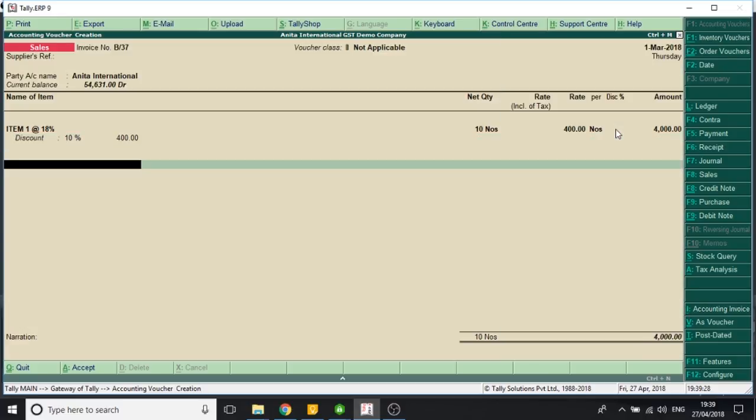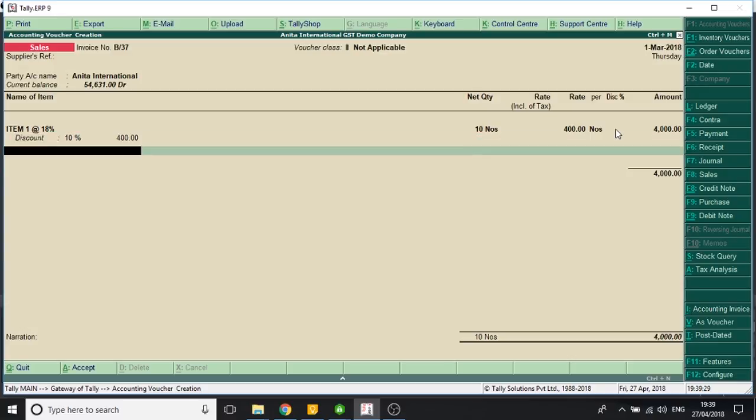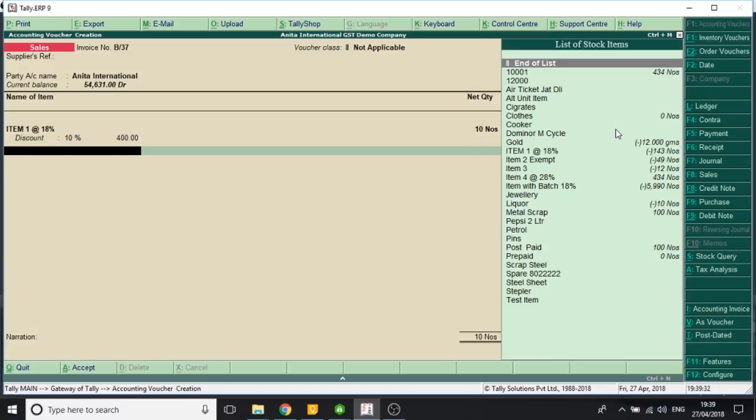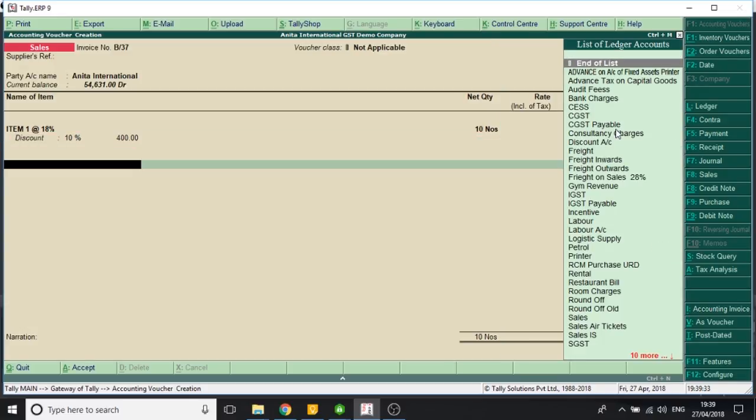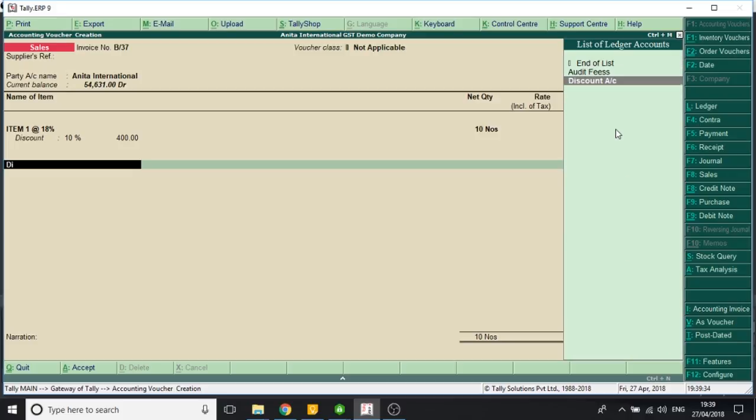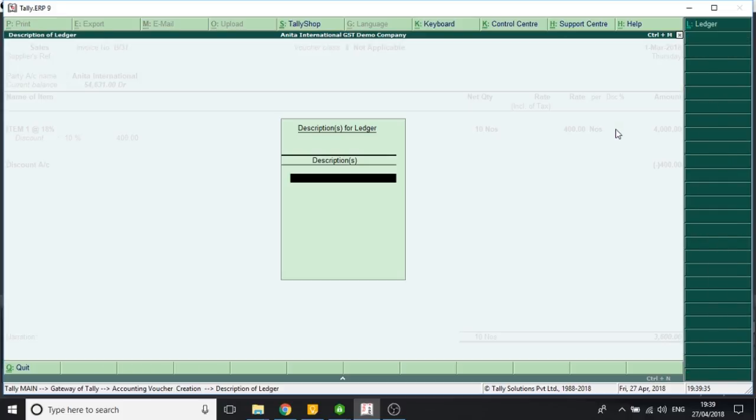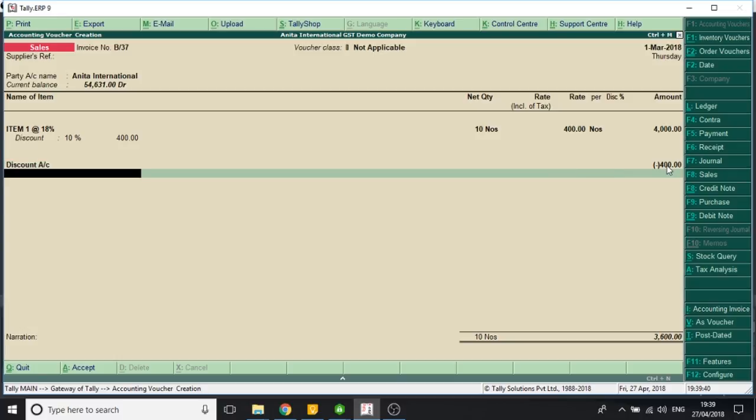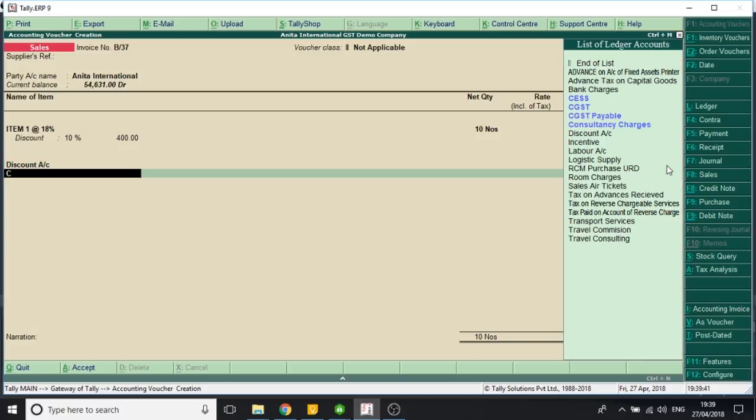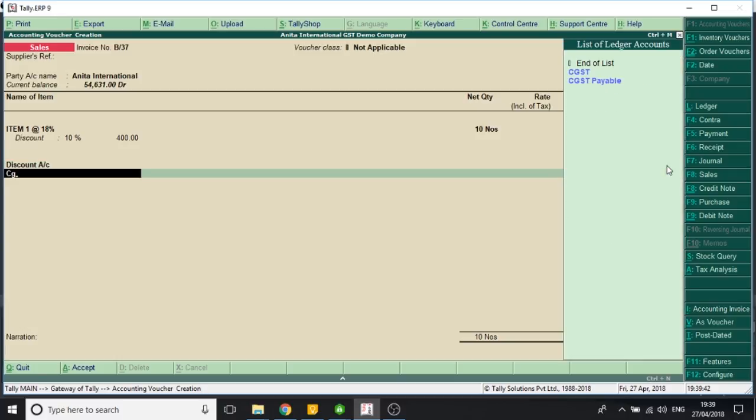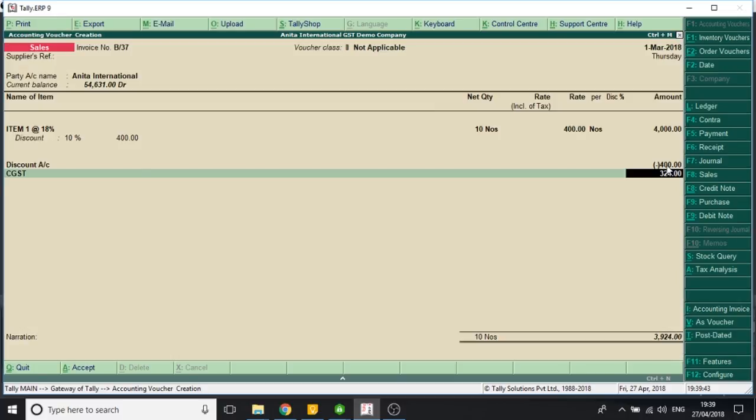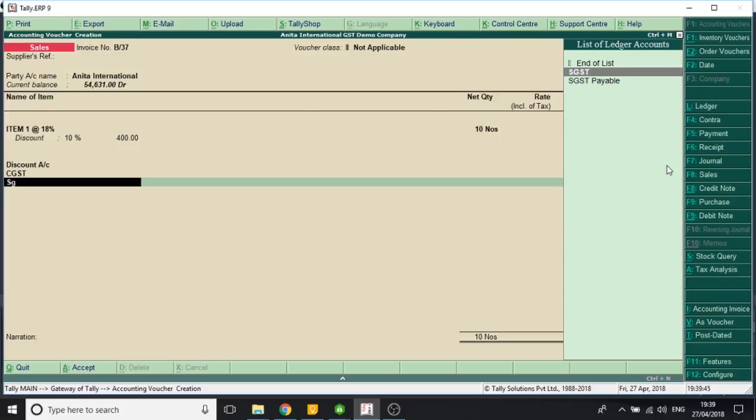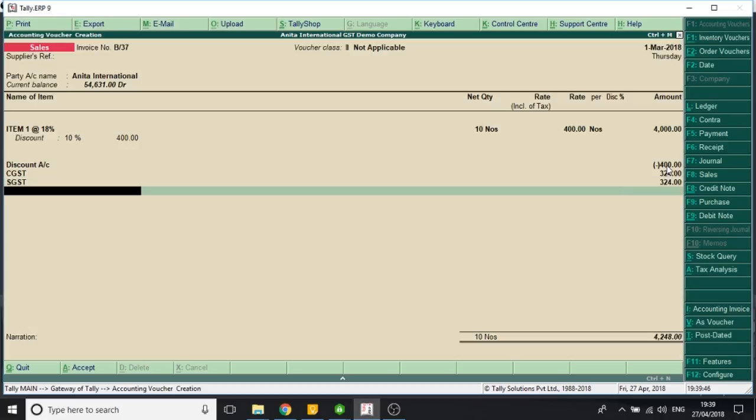So now I select an earlier made discount. The same value 400 rupees is now showing here. After that, I select CGST, SGST, the bill is created.